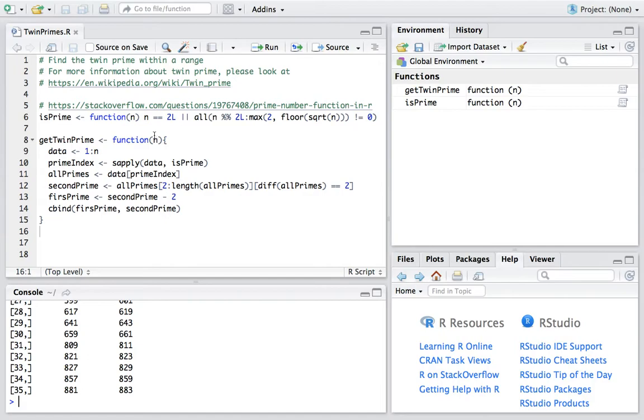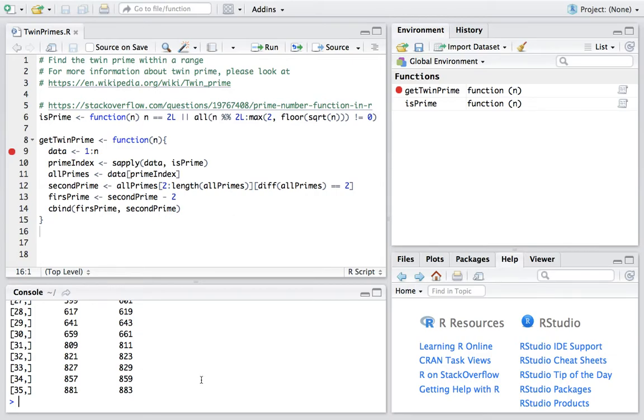To make it clear, let's go through the code line by line. And call the main function again with the parameter 100.